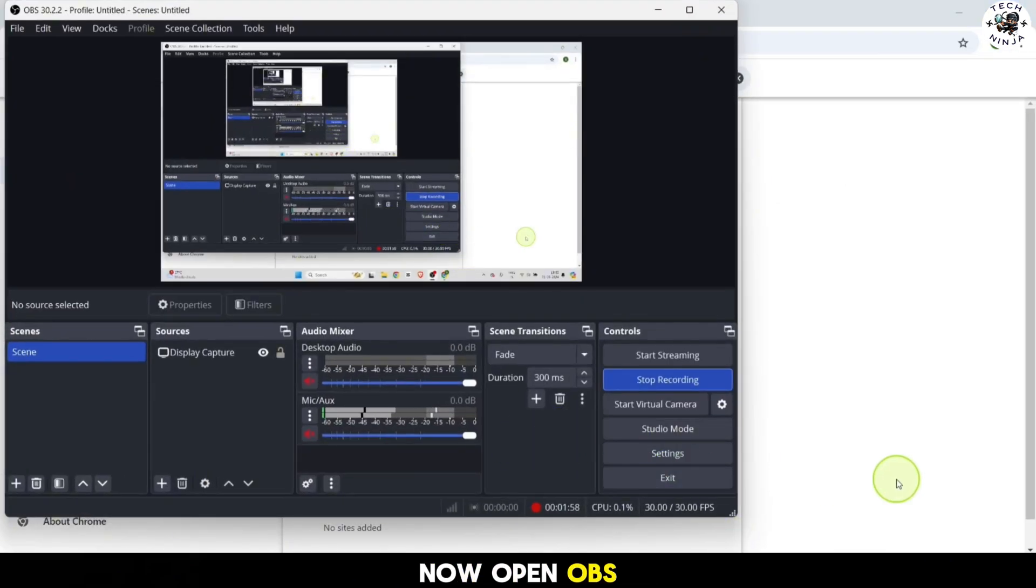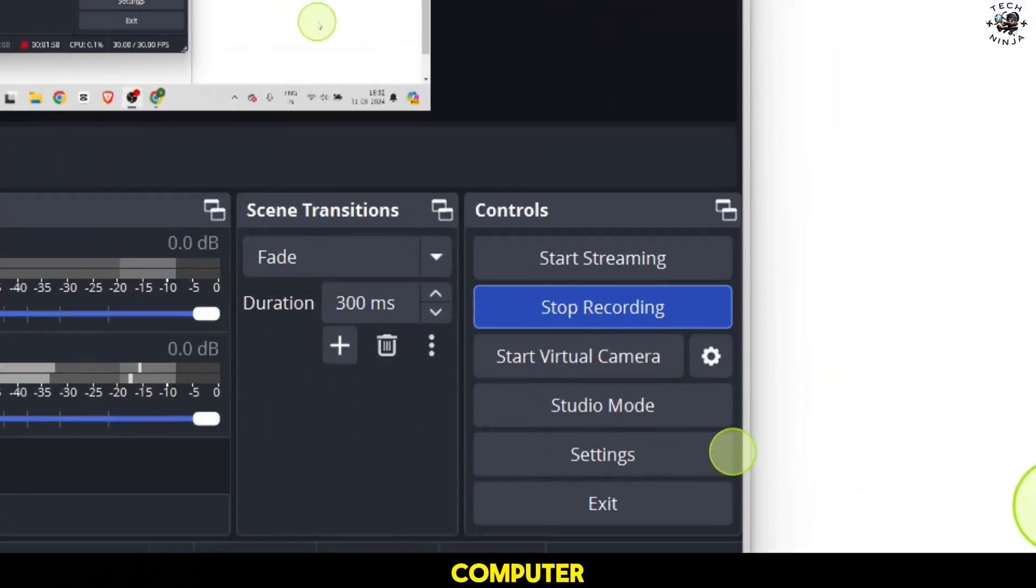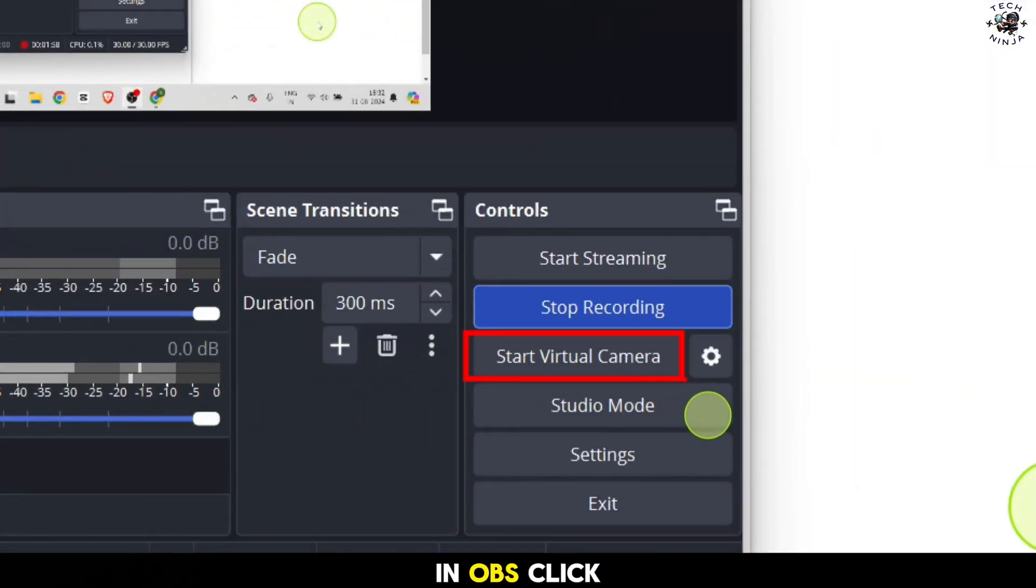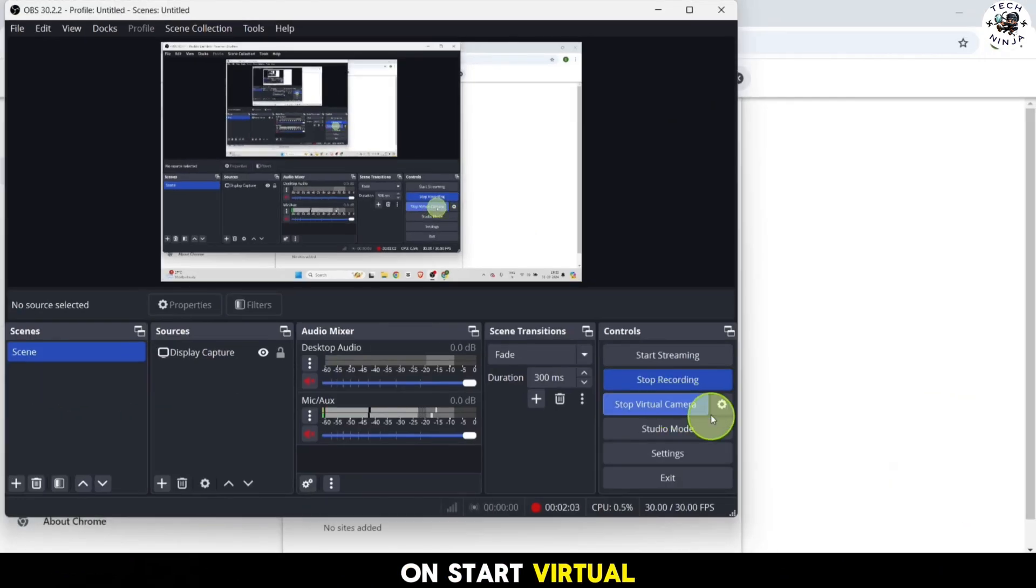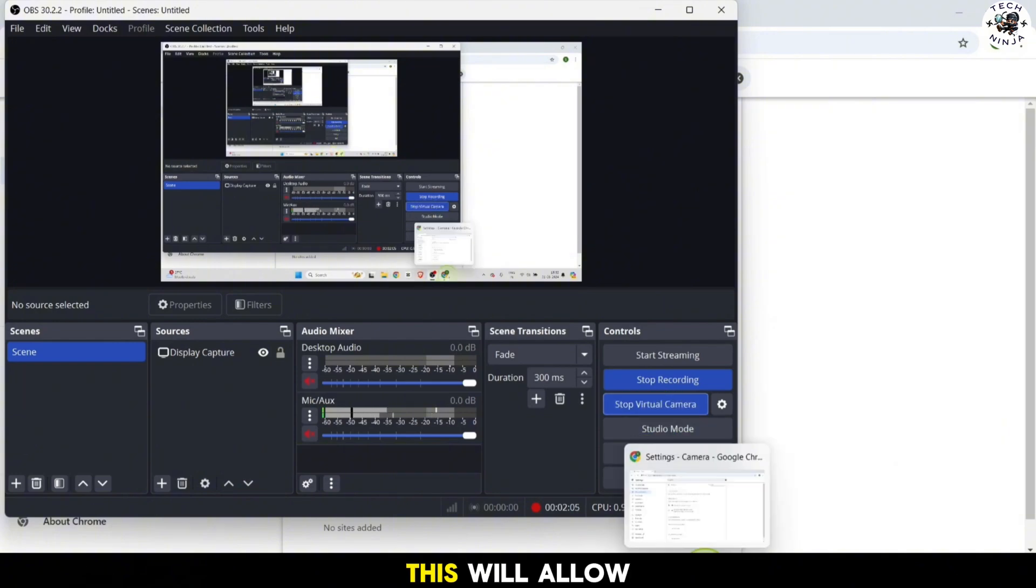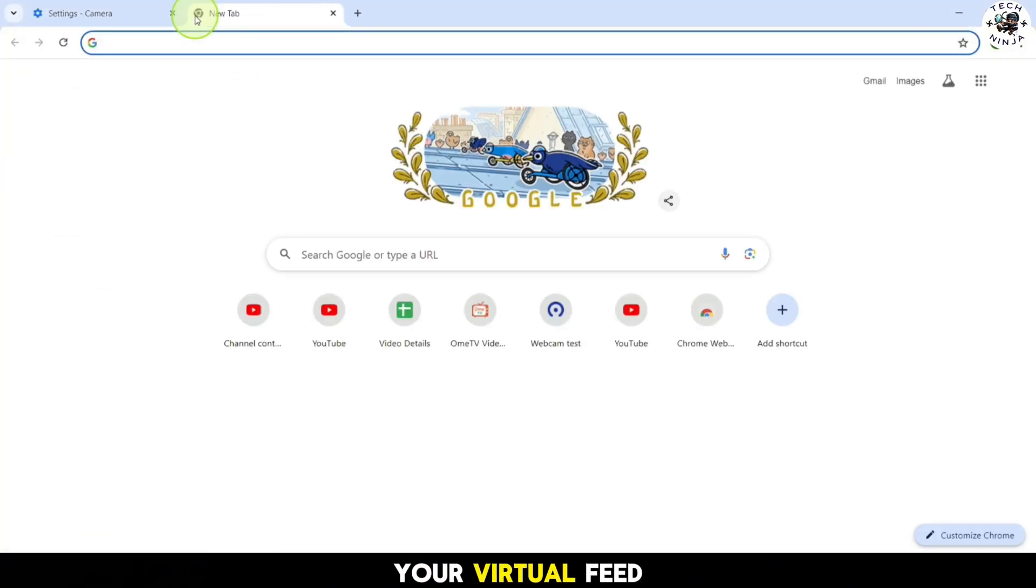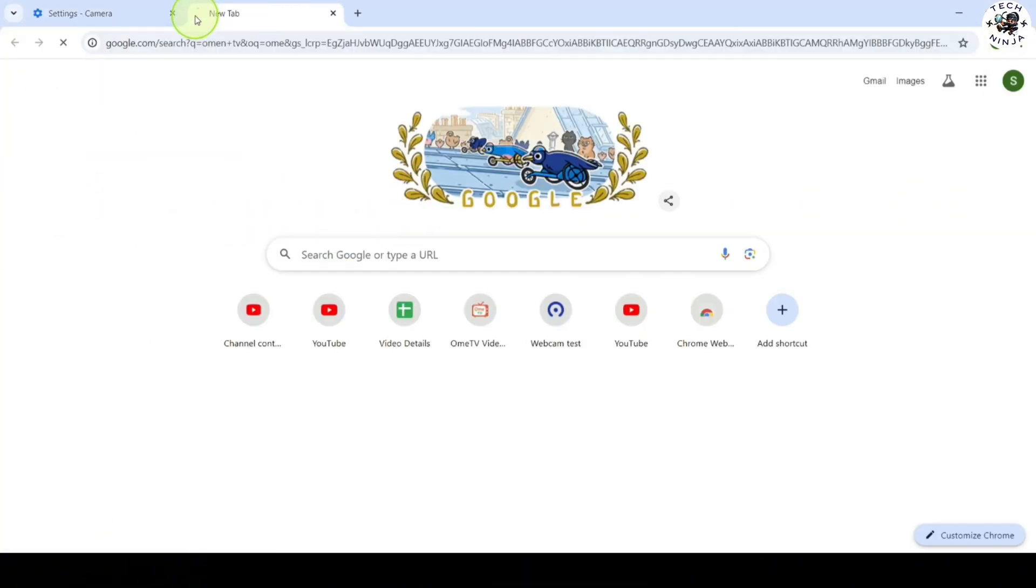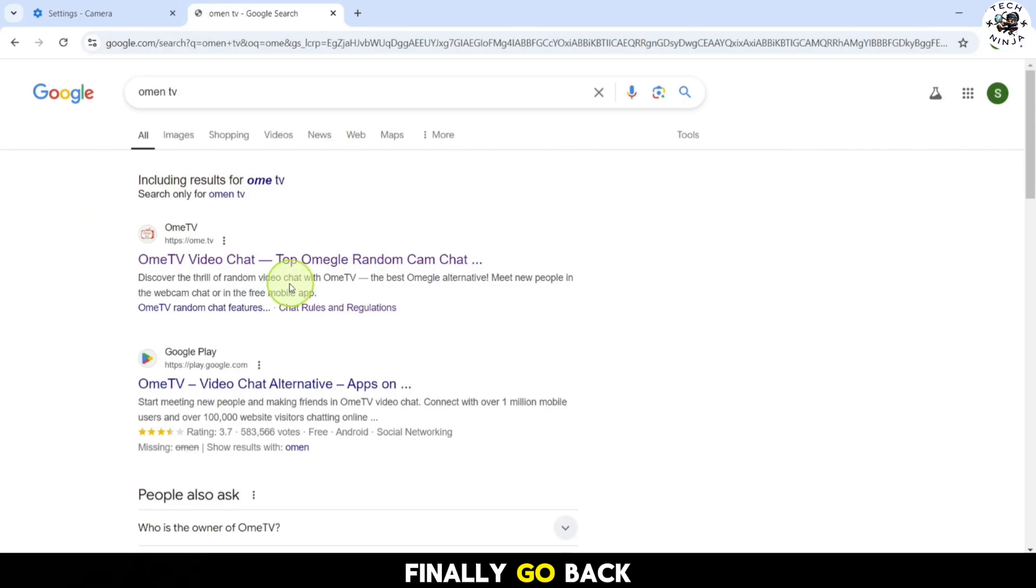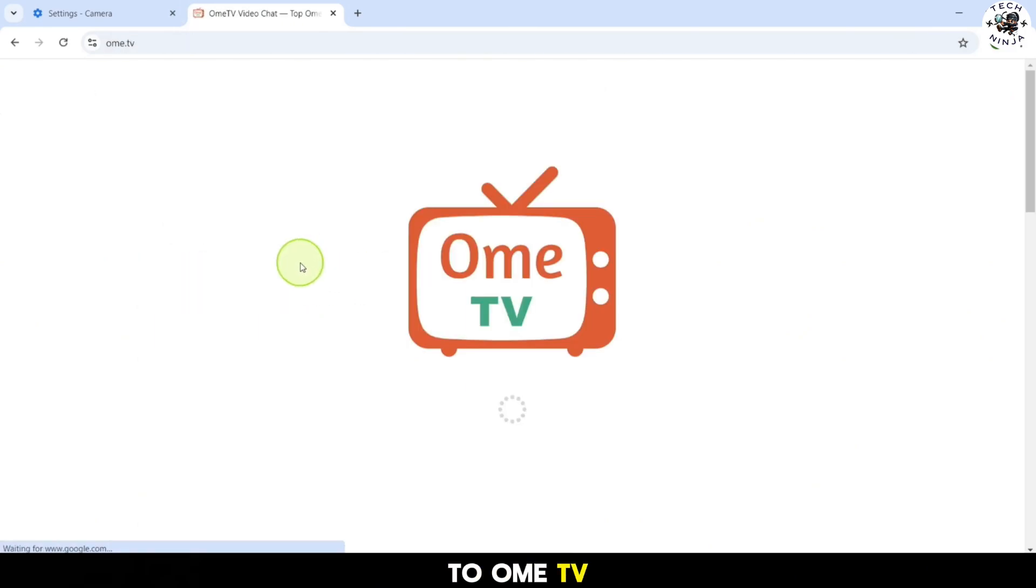In the camera settings, choose your HD camera from the drop-down list. Now open OBS Studio on your computer. In OBS, click on start virtual camera. This will allow OBS to broadcast your virtual feed.